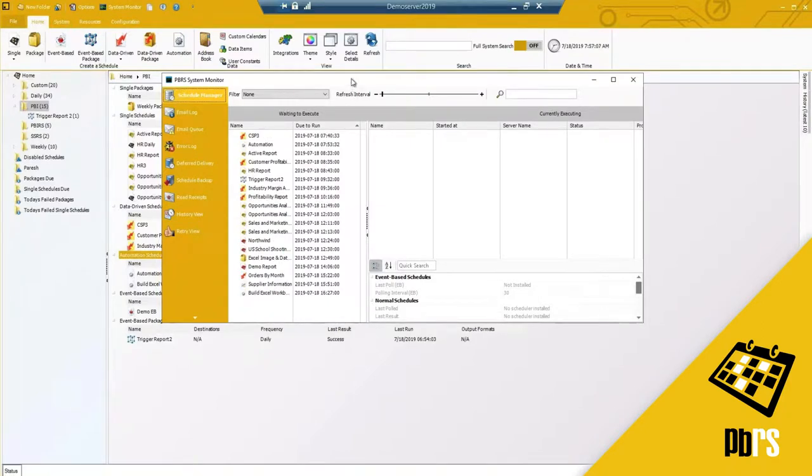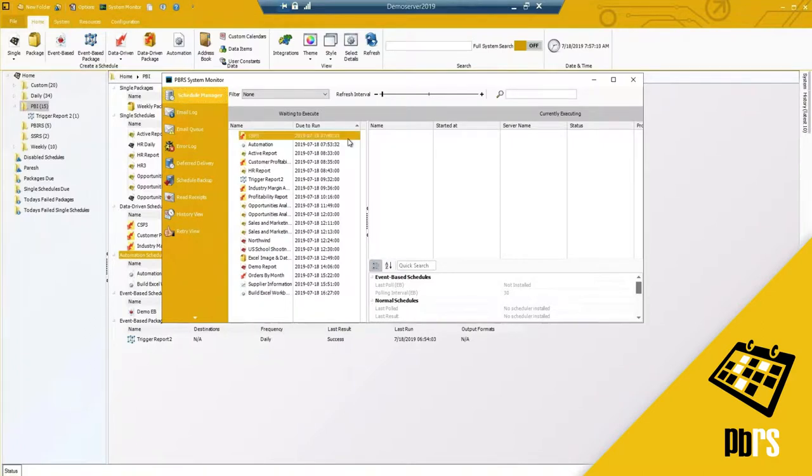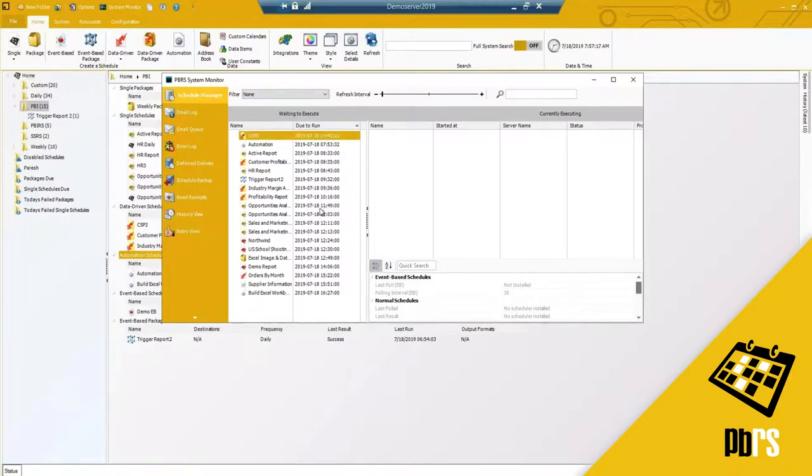My scheduler is currently turned off. You'll notice here I have a list of reports that are ready to run, some that were supposed to run earlier this morning and some that are running later in the day.